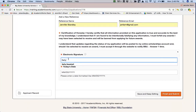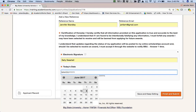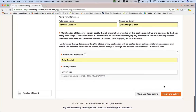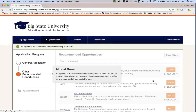She signs the application, enters today's date, and clicks finish and submit. If Sally were eligible to do a conditional application, at this time that conditional application would pop up and she would complete it. But Sally doesn't qualify for any of the conditionals, so she's taken right to the recommended opportunities — these are the apply-to opportunities that Sally meets the basic qualifications for. The system is letting her know she might be a good candidate and might consider applying to these as well.